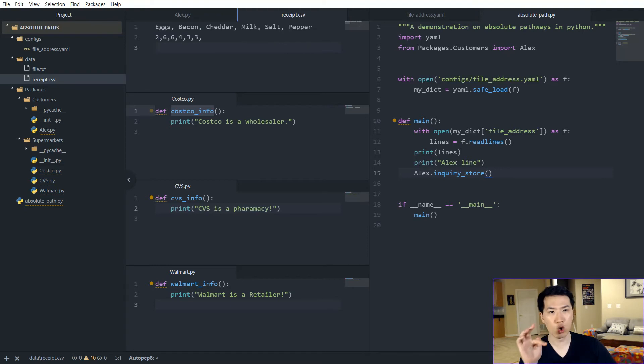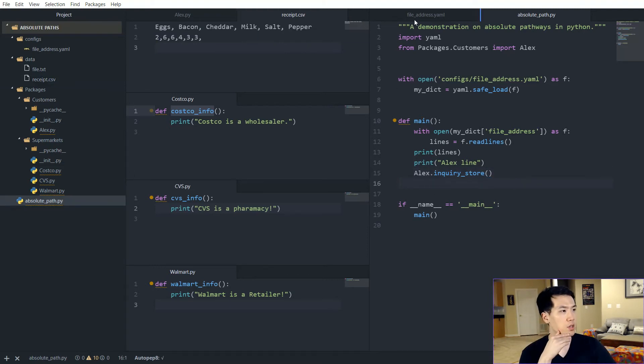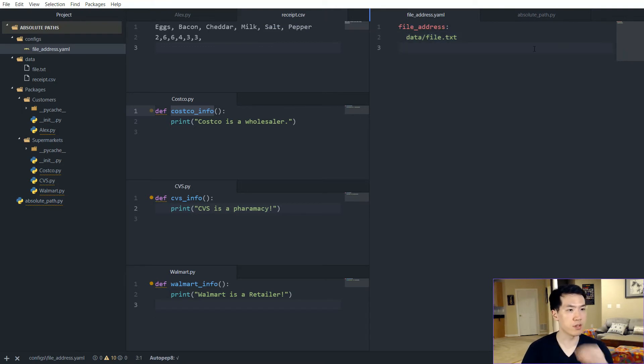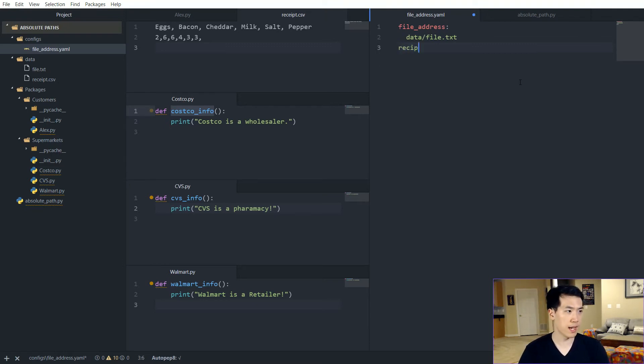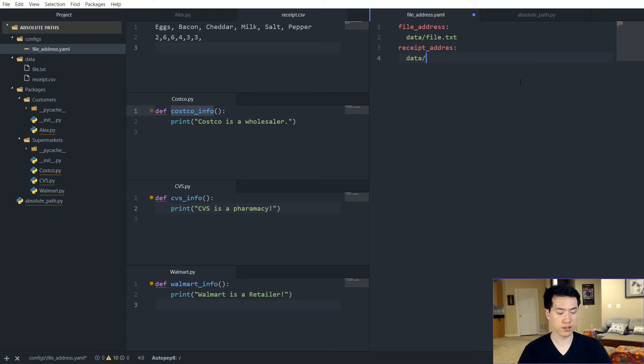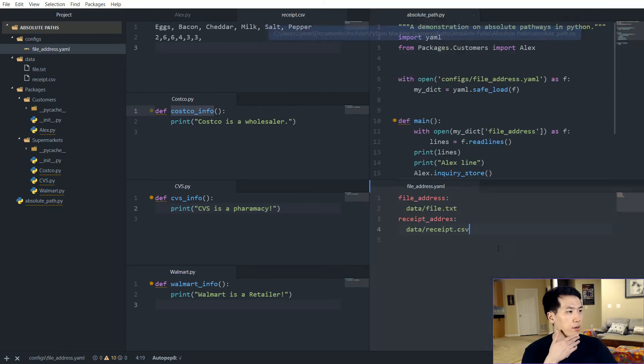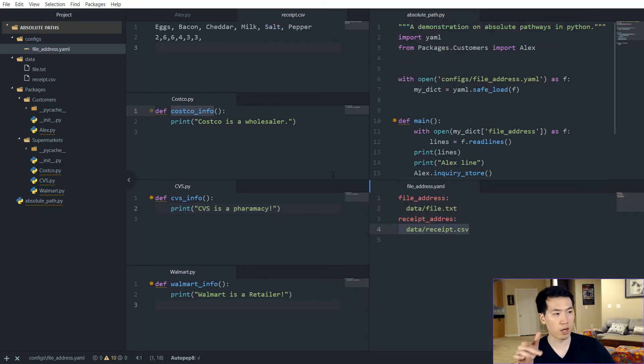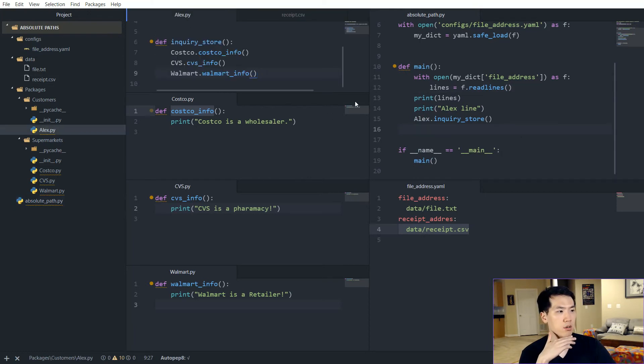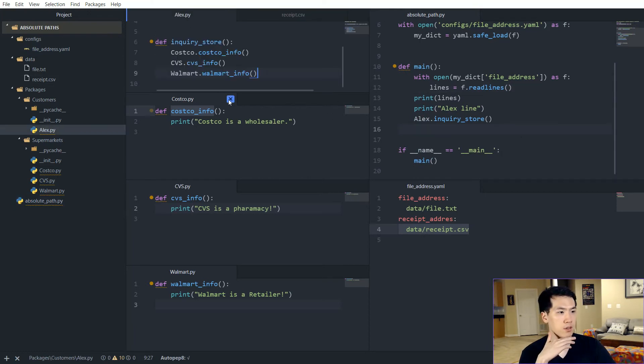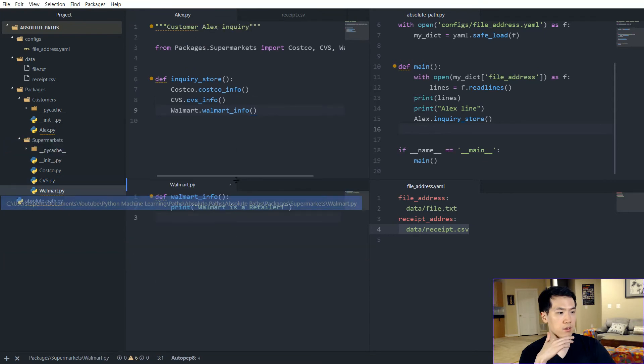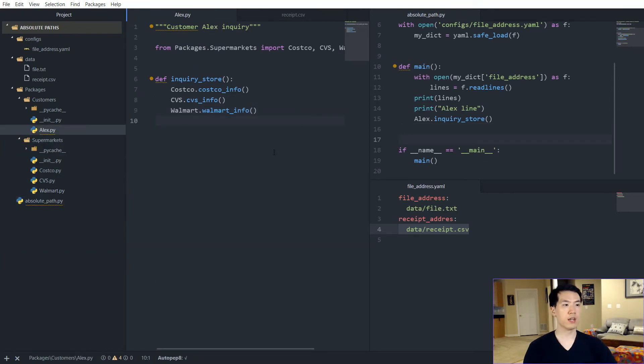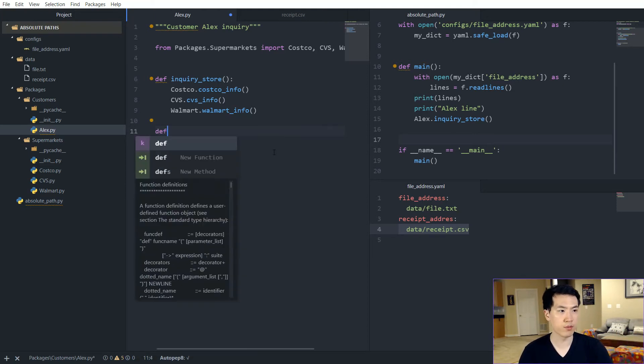We want to load in this CSV file within the main function, so we can now change up the file_address as well. So let's say that this is going to be the receipts address, so receipts_address over here and call this data and then receipts.csv. So we can now pretty much just use the same exact address that we have going on over here and we can call in Alex. So let's create another function over here. So Alex, in this case, he's going to be getting a receipts.